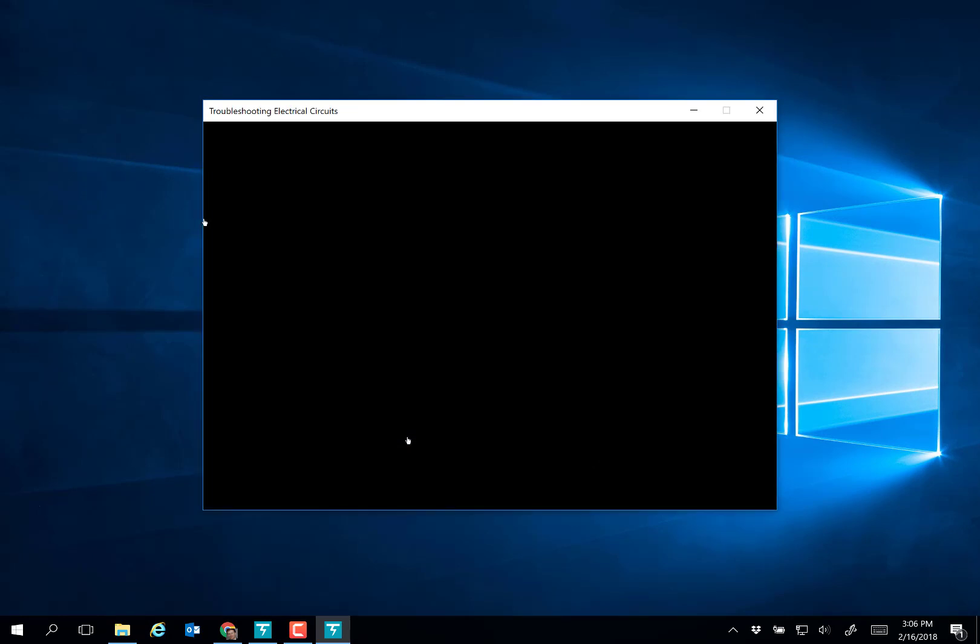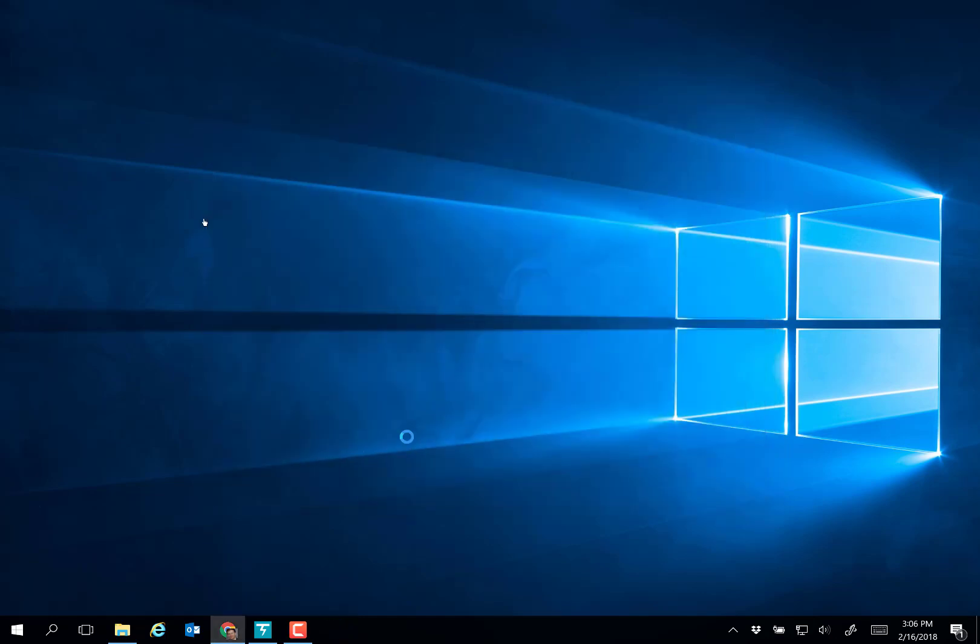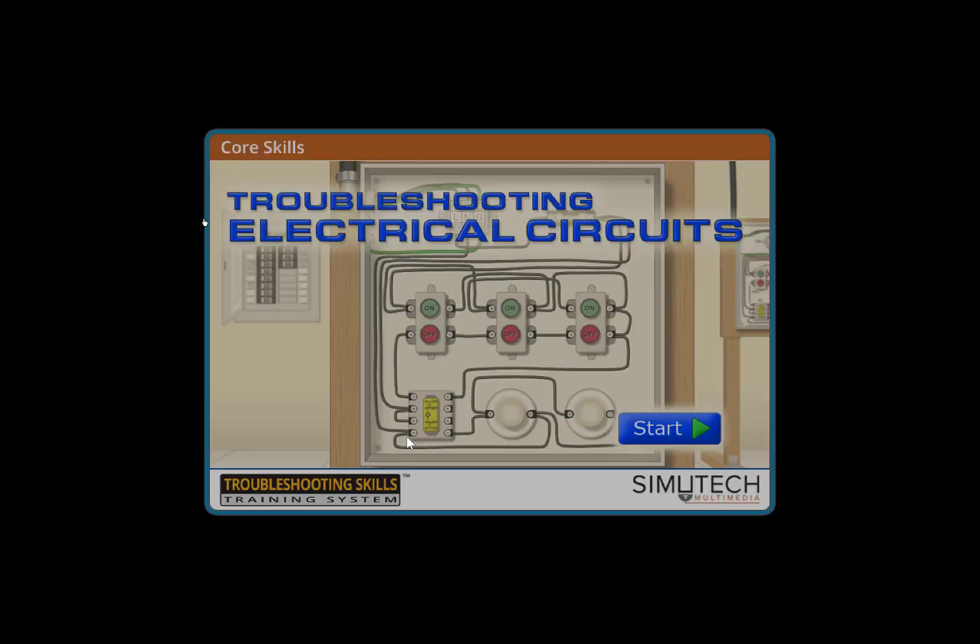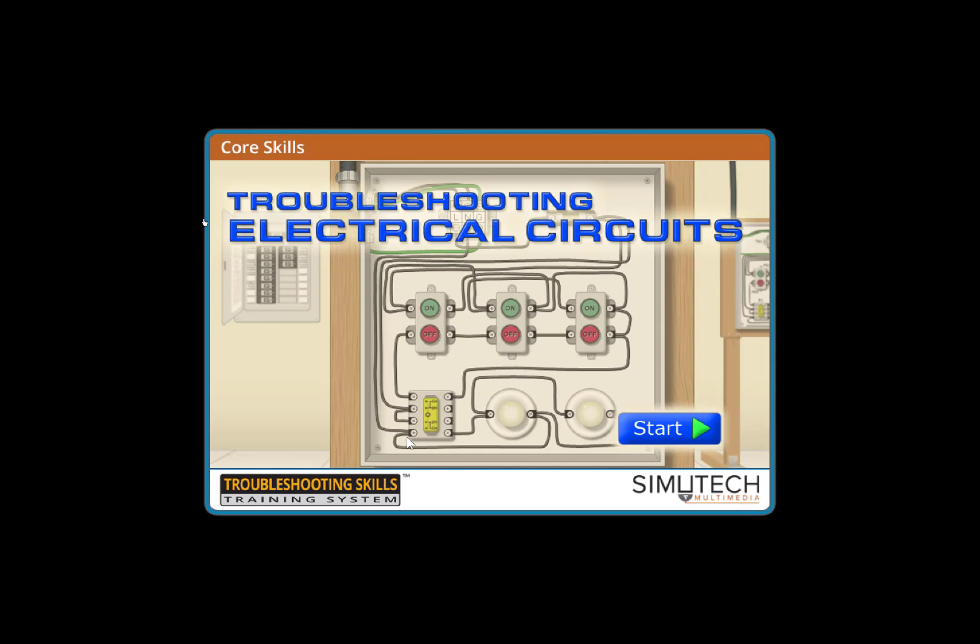At that point, you'll be taken into the software. Use headphones to hear the software. The welcome screen shows: Using a number of realistic simulations, this program will teach you how to troubleshoot. Hit Start.